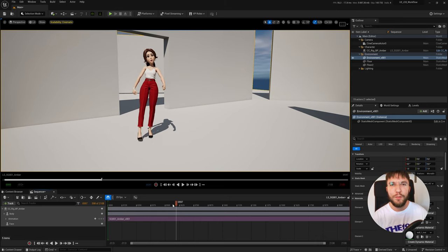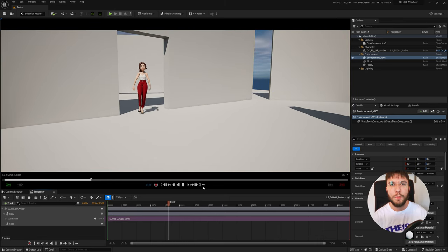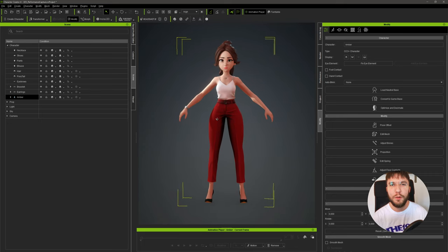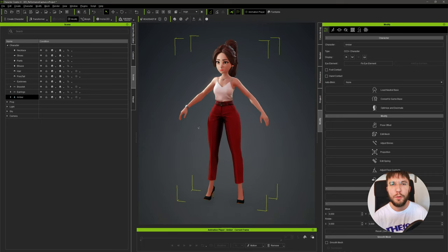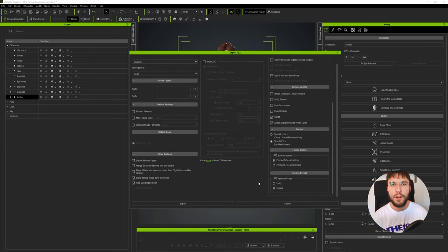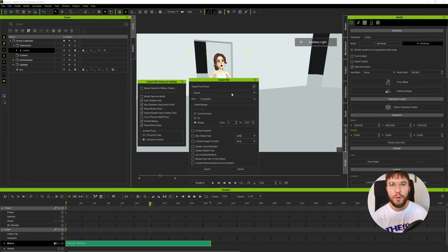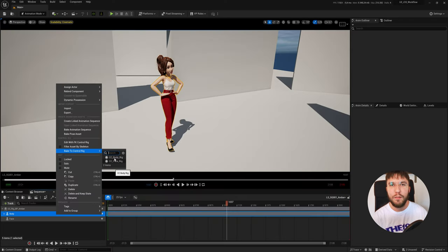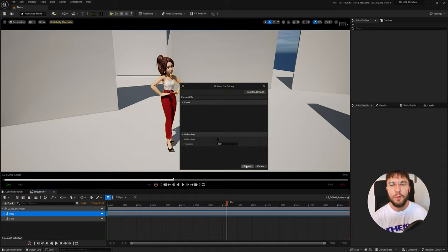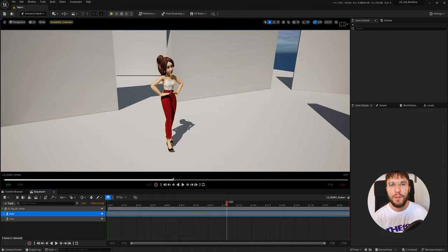Good morning! In this video I'm going to go over the correct way to export your character from Character Creator 4. We're also going to go over the correct way to export an animation from iClone 8. Then we're going to import these into Unreal Engine 5 where we're going to combine them and then bind the animation to the new CC control rig. So let's have a look!